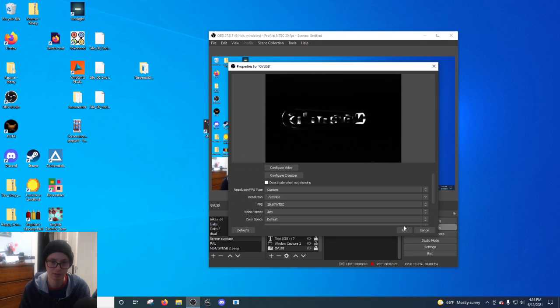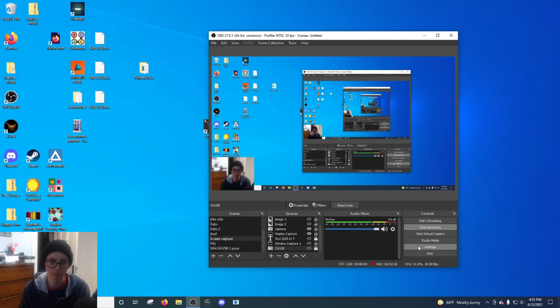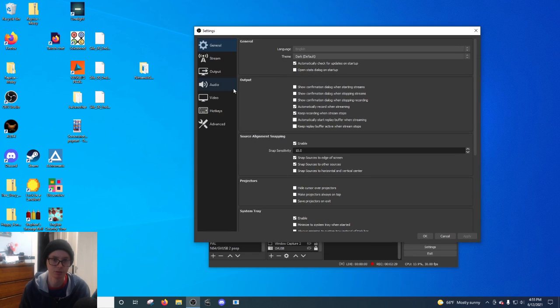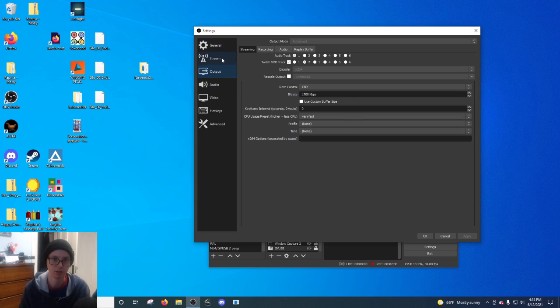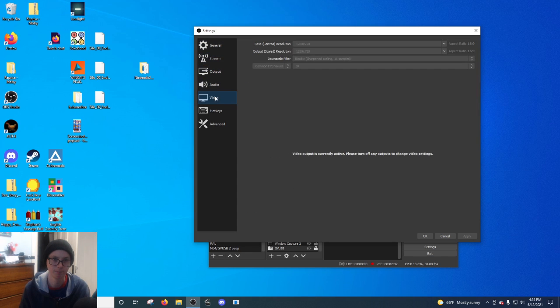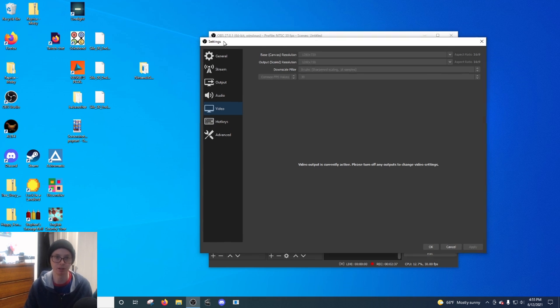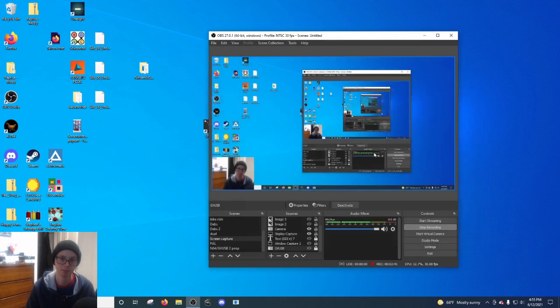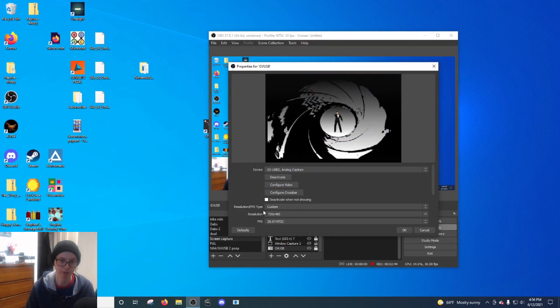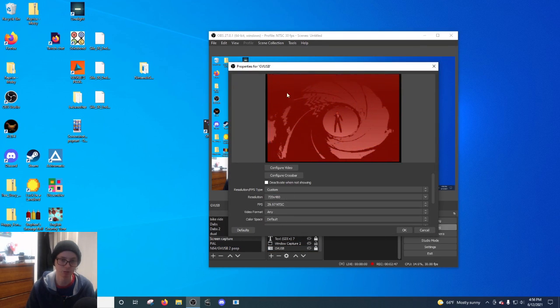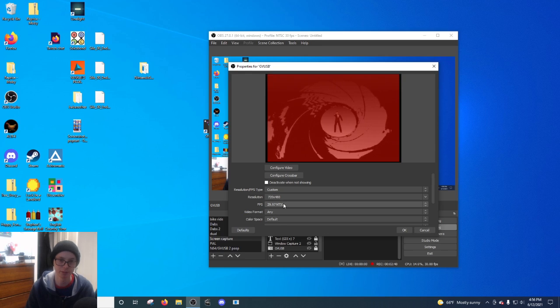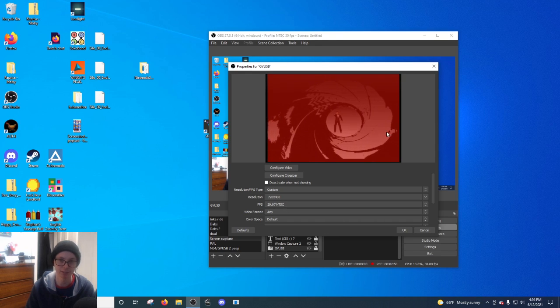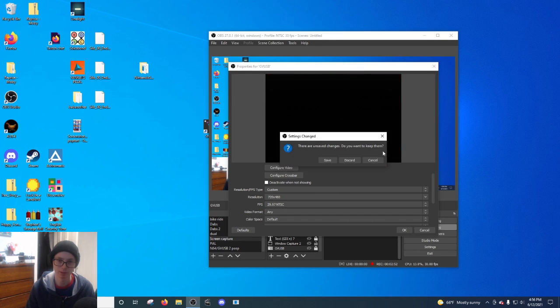And then when you go on your settings or whatever, you want to also make sure under video that you're on 30 FPS. So under OBS settings, under video, you go 30 FPS. But then when you actually double click your source and you're going into here, like on the actual GV USB, you put that into 29.97. And yeah, you should be set.